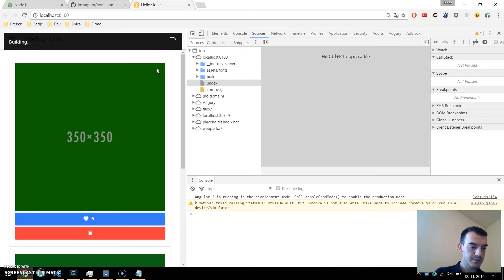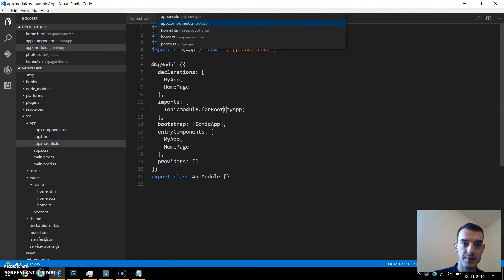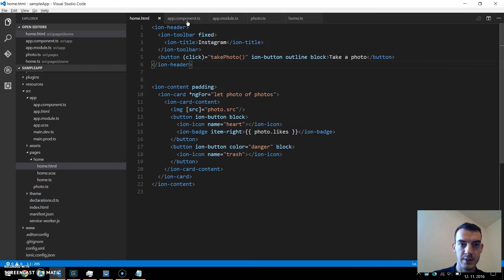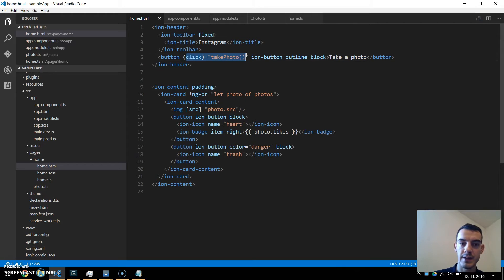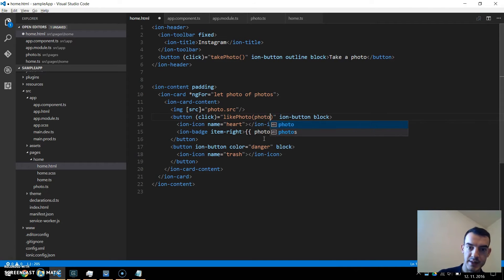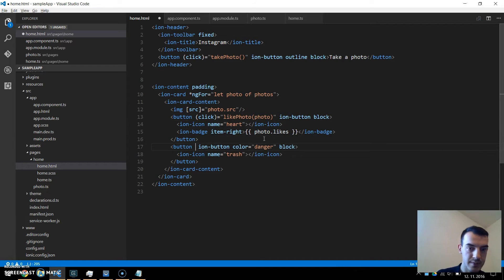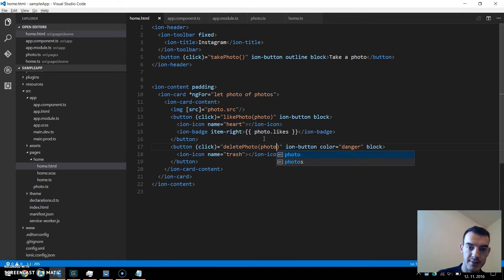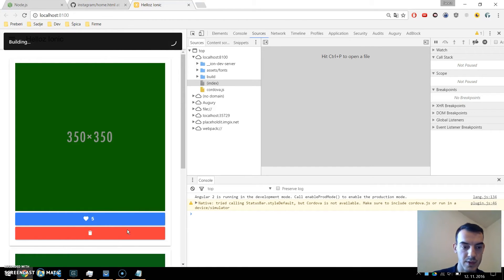Now we will add another button to take a photo. Going to home.html, I'll add a header with a take photo button and a click handler calling takePhoto(). This is also a good time to add click handlers on the photo cards: a click handler for liking a photo passing which photo to like, and a similar click event for deletePhoto(), passing the photo as well.